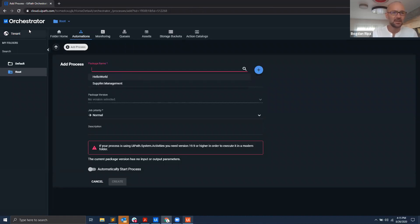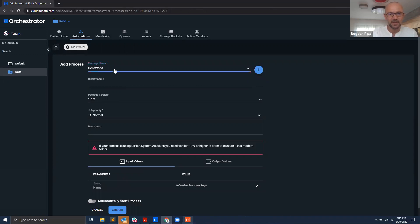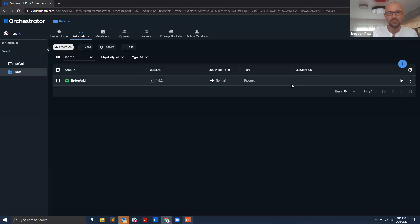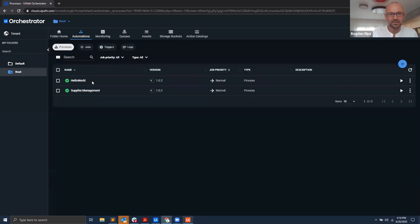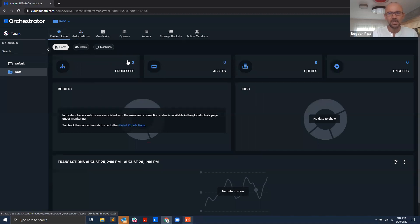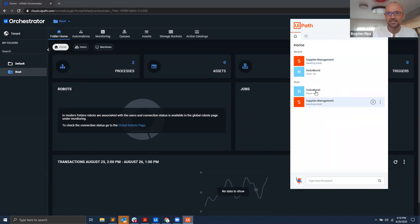The packages are already available at the tenant level, so I'll choose 'Hello World' as one of the packages and hit Create. Now I've created the Hello World automation in this folder. I'll also create the second process — Supplier Management. Now I have the two processes under my folder. Going back into UiPath Assistant, those processes just showed up and I can run them.